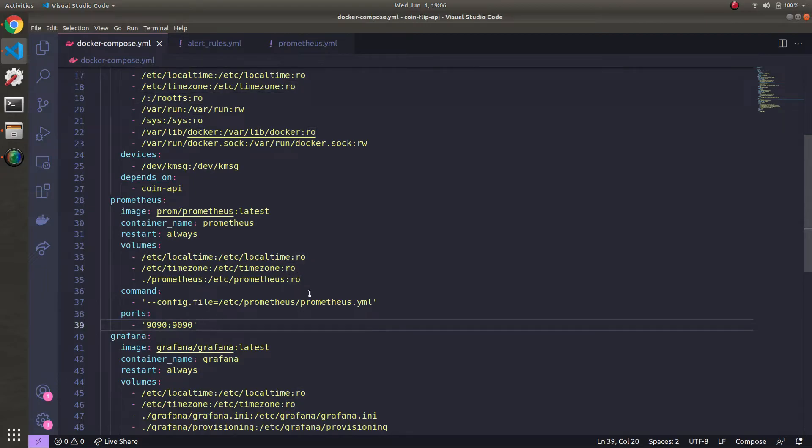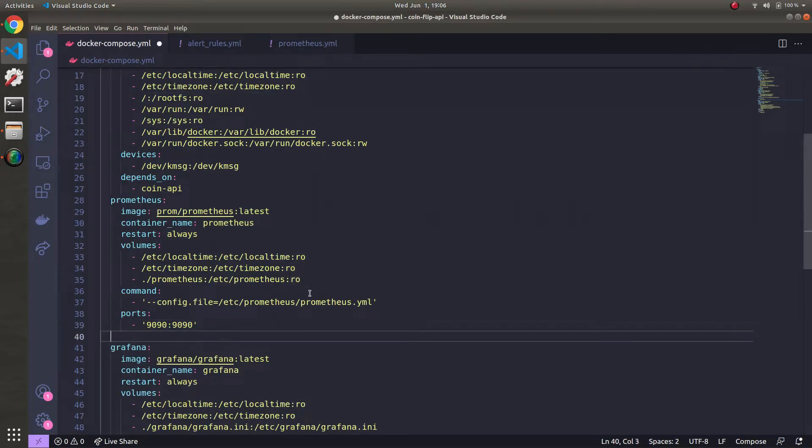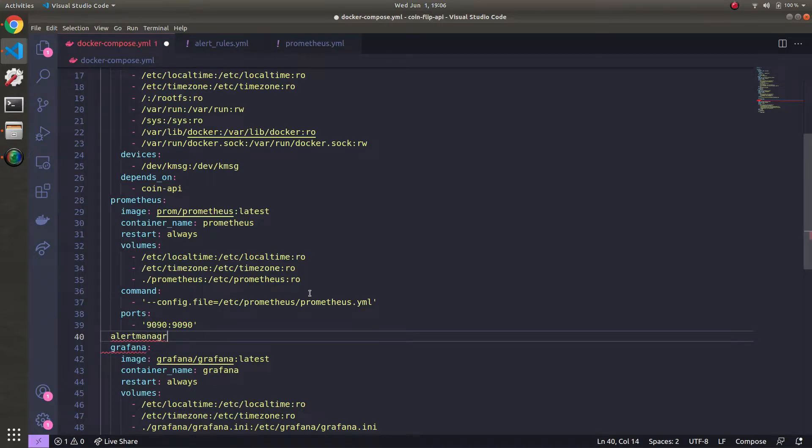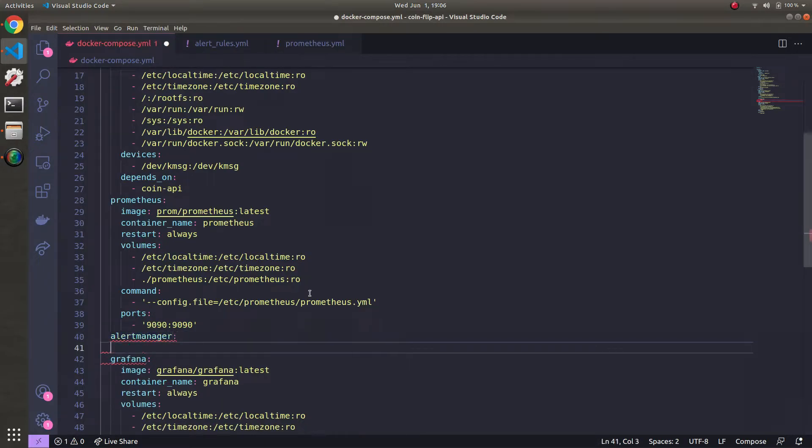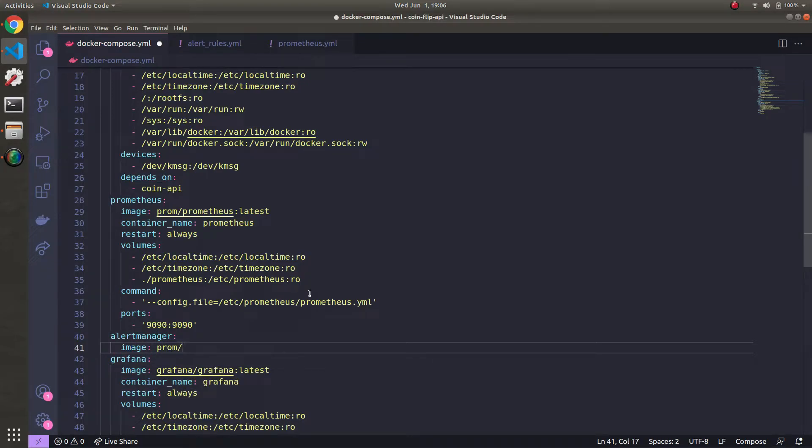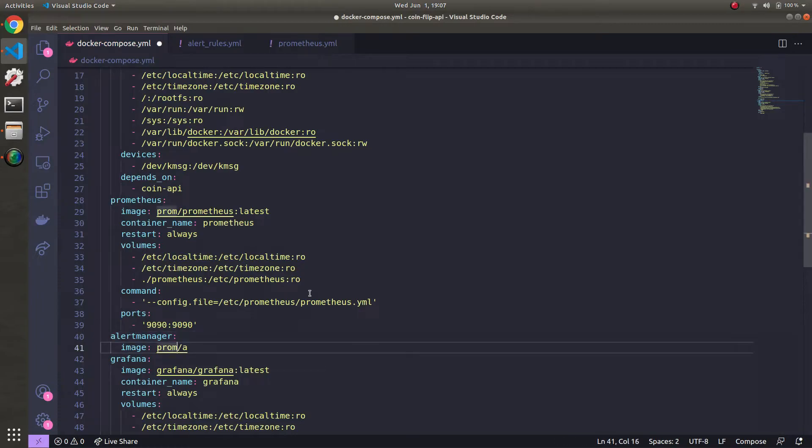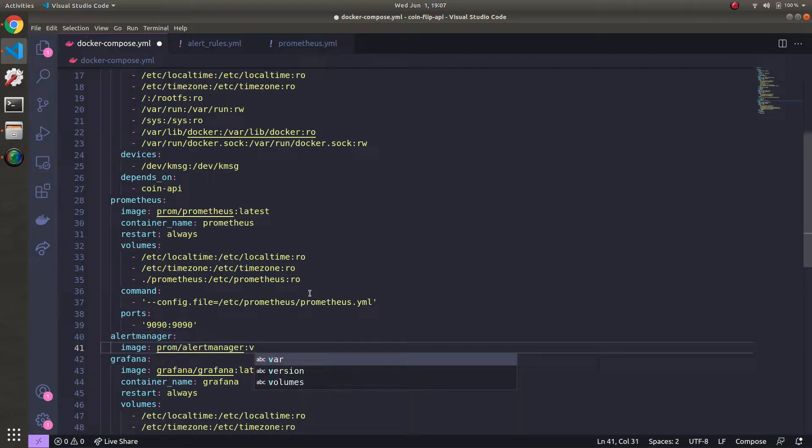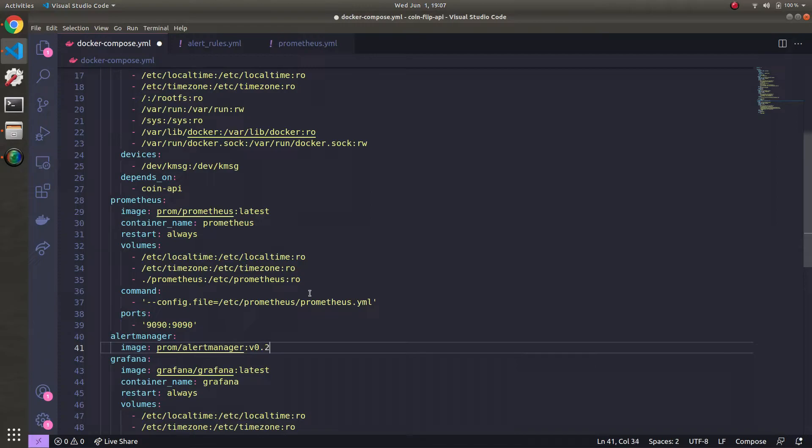Under Grafana, let's go ahead and define the Alert Manager container. So we'll do Alert Manager. The image will be prom/Alert Manager. And I'm going to use a specific version just so that at the time of this video things stay consistent. So 0.23.0.